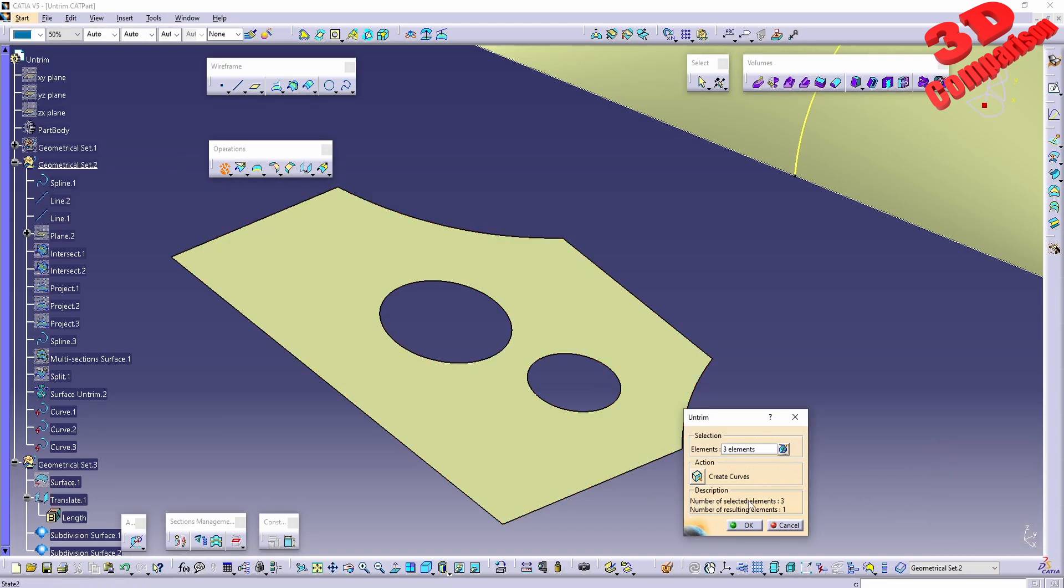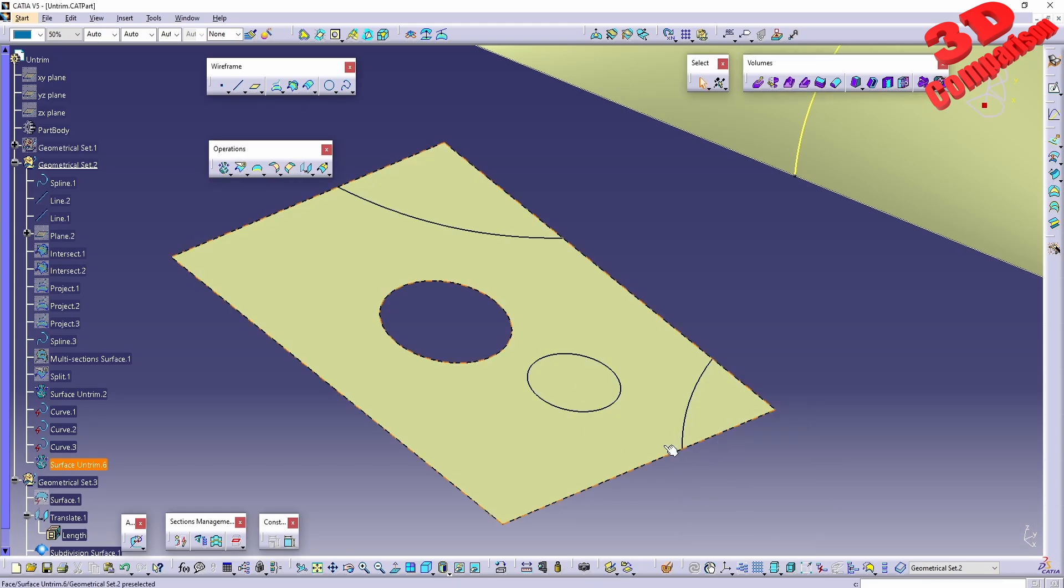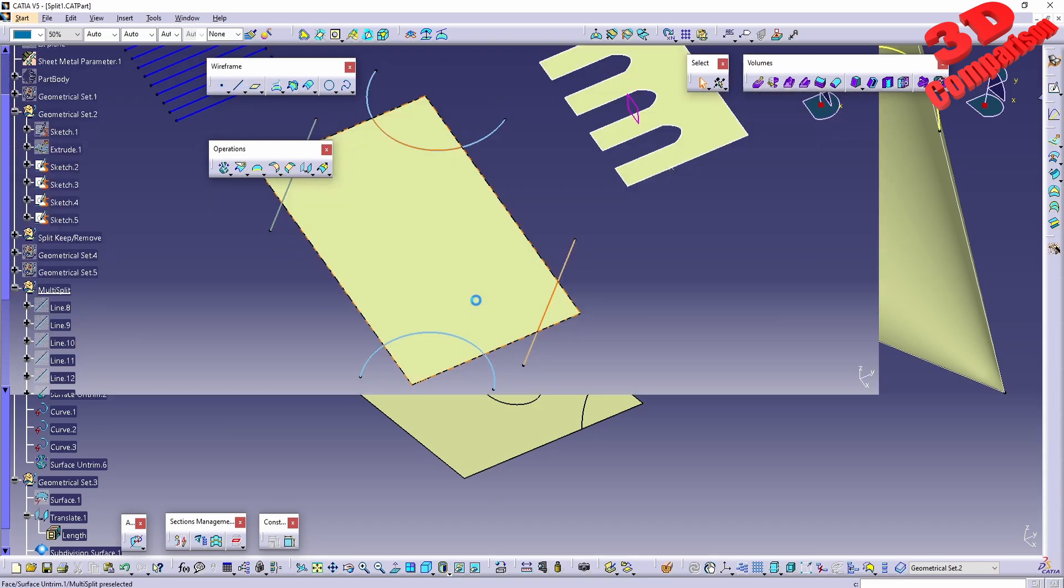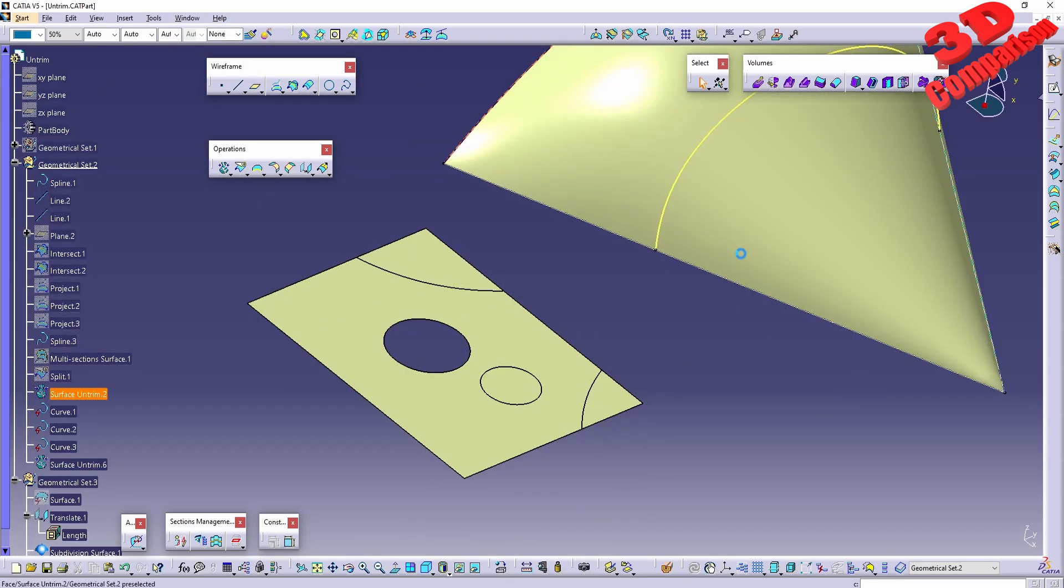Number of selected elements: three. We have the two sides and this filling in the middle. If I click OK, we'll have those filled in. Now regarding Untrim, keep in mind that there are some limitations for that.